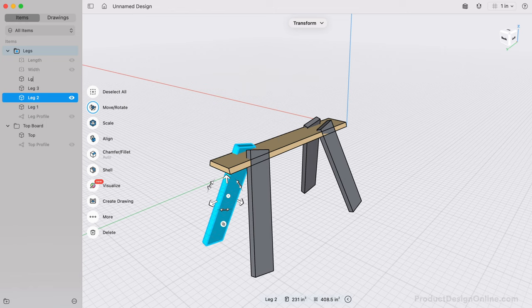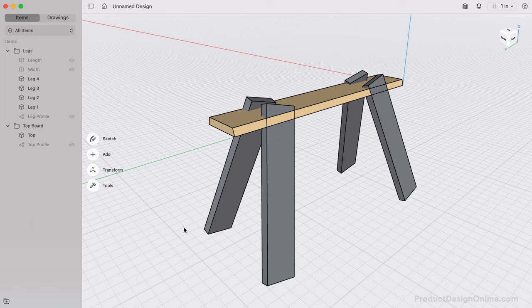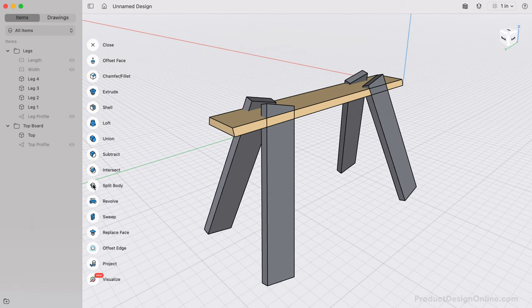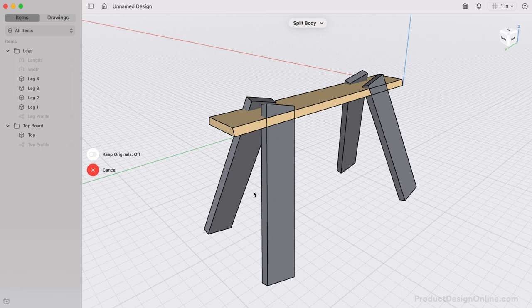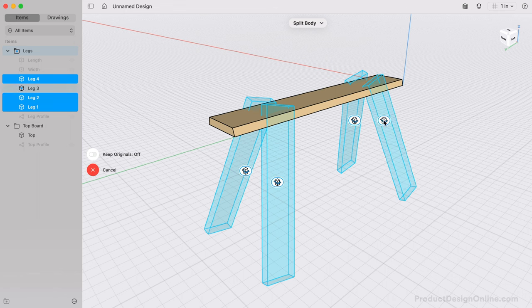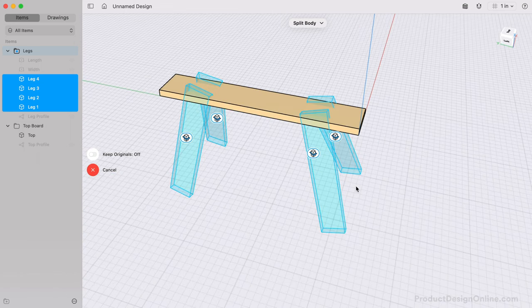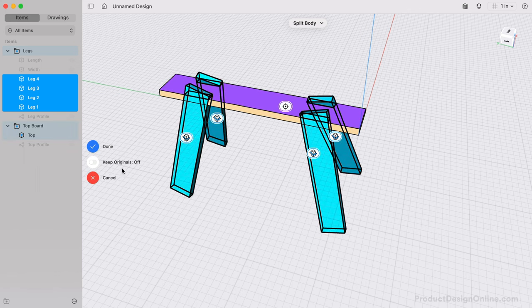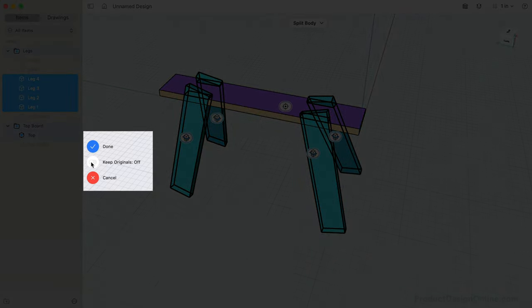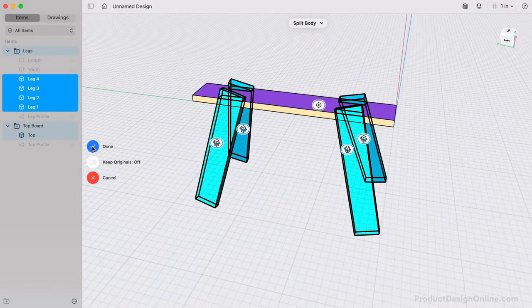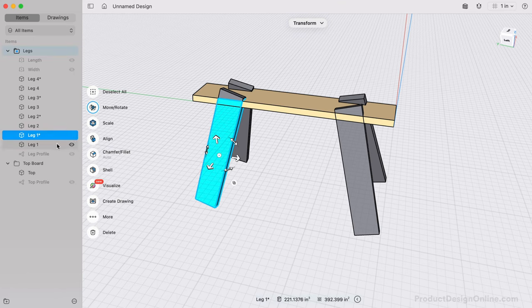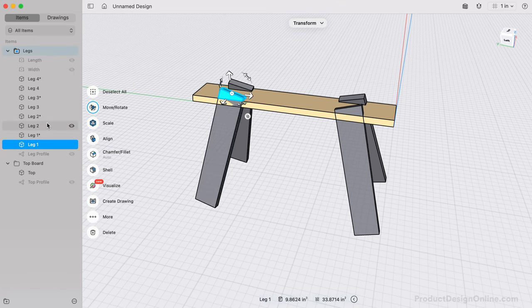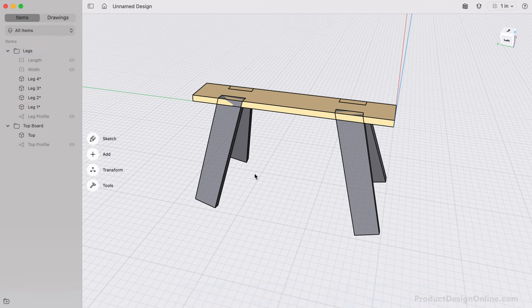To finish off this sawhorse, we'll cut off the excess from the legs, as well as cut out the notches on the top board. Activate Split Body from the Tools menu. Double-click on each leg board to select them. We then have to define the face to use as the splitting tool. We'd like the top of the legs to be flush with the top board, so we'll select the top surface. Turn on the Keep Original switch if you want to keep the original bodies. We don't have a use for them, so I'll leave this off and select Done. Notice the bodies are now split into two. We can select each of the four offcuts in the Items Manager and press the Delete key.